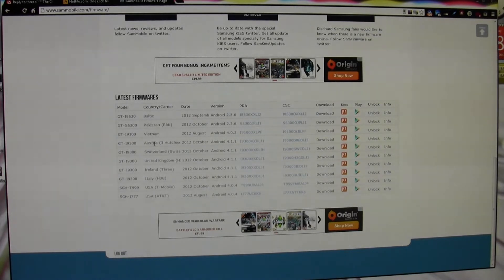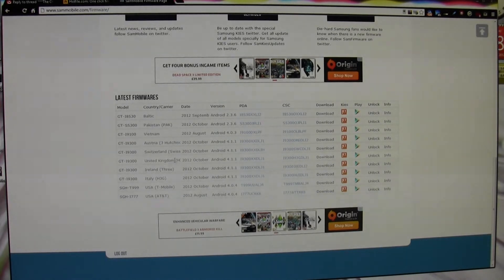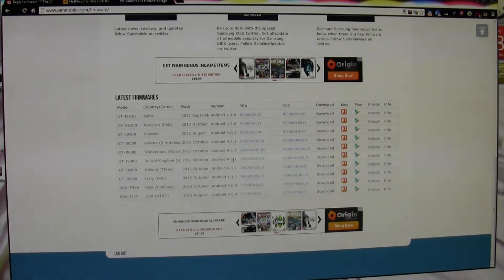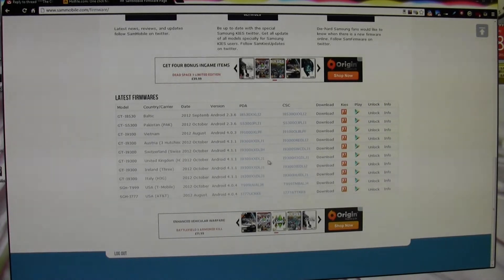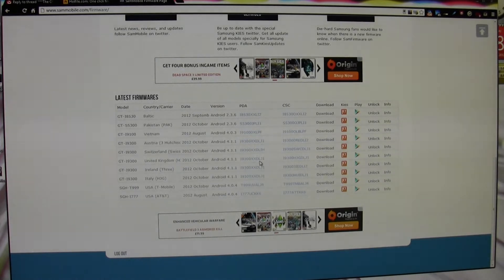You can see here is an Austrian one, a Swiss one, here's one for the UK. It tells you what version it is - 4.1.1, which is what we want. It gives you the actual details of it there, so it's DLJ1.